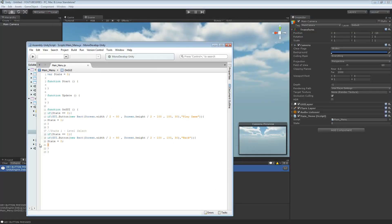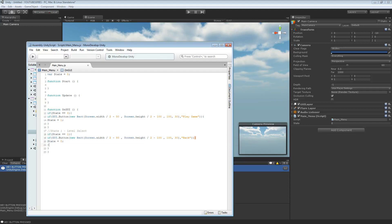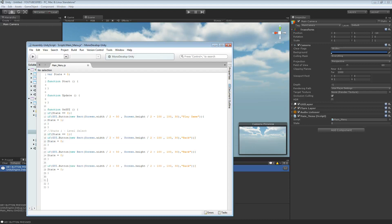So I've got a back button here. I'm going to create obviously three more buttons — so one, two, three.